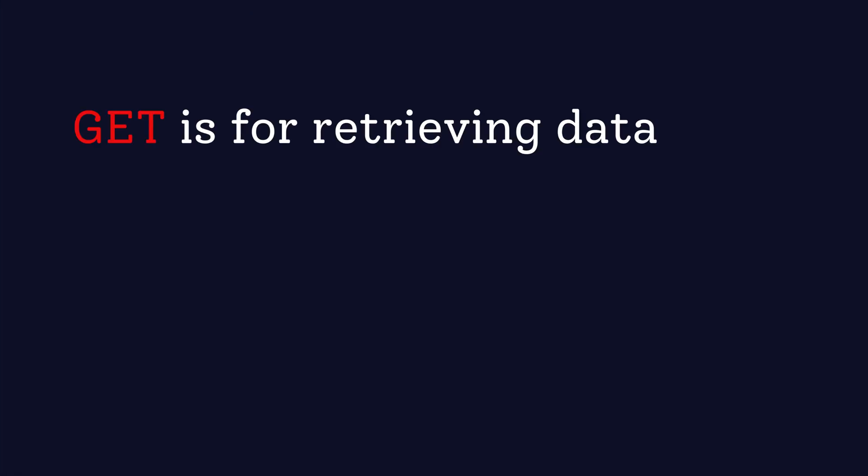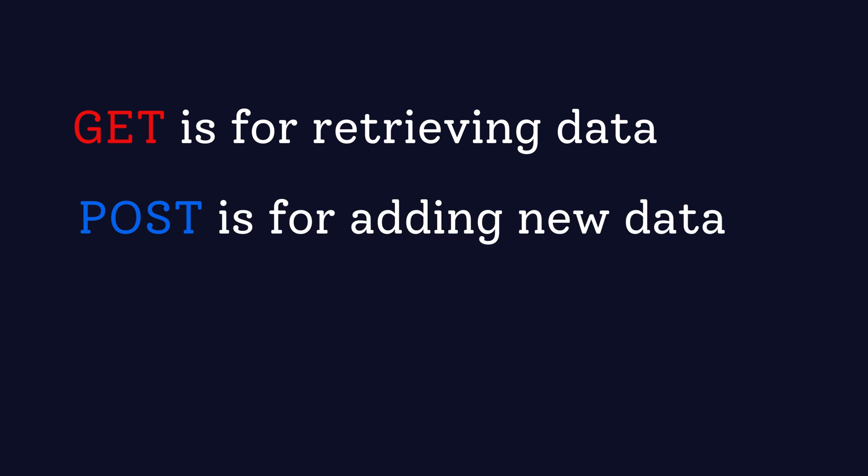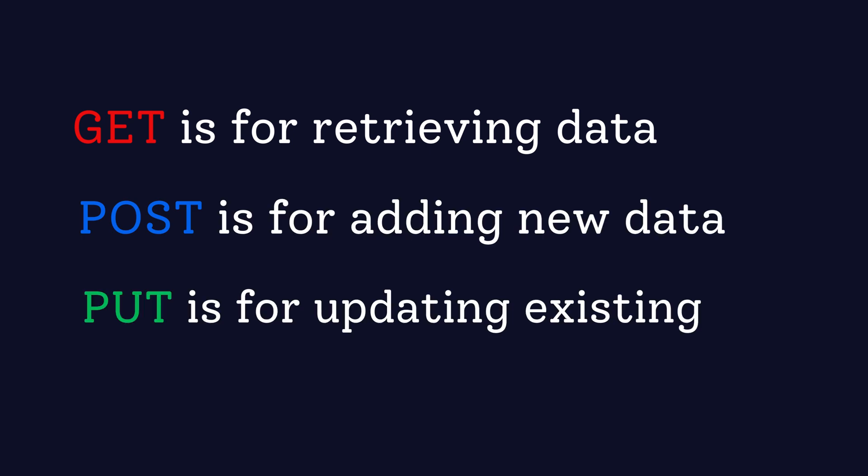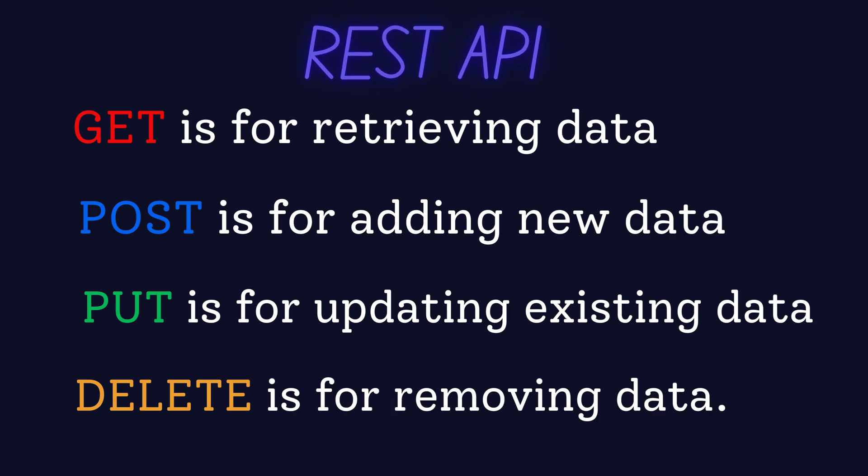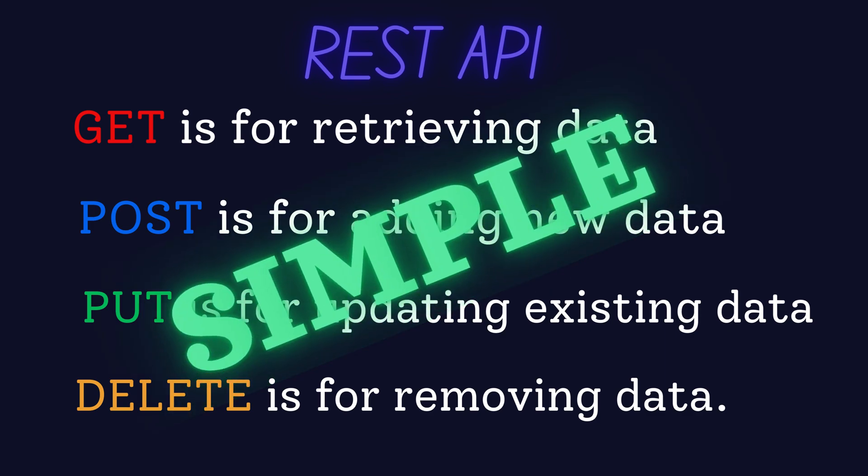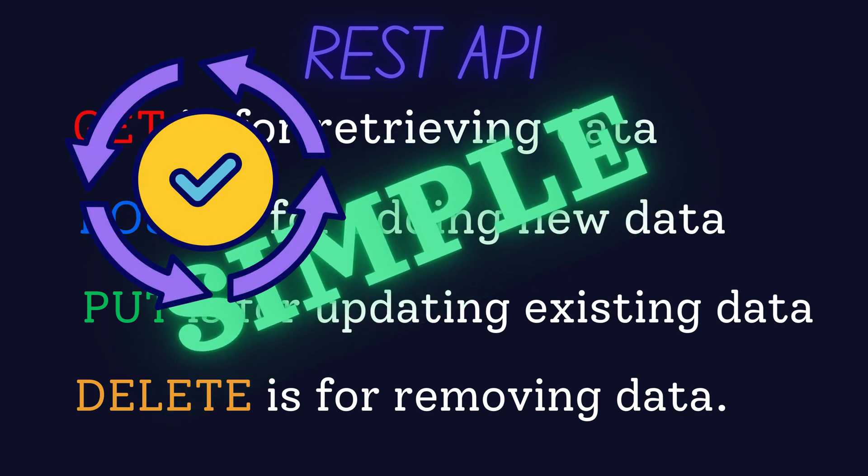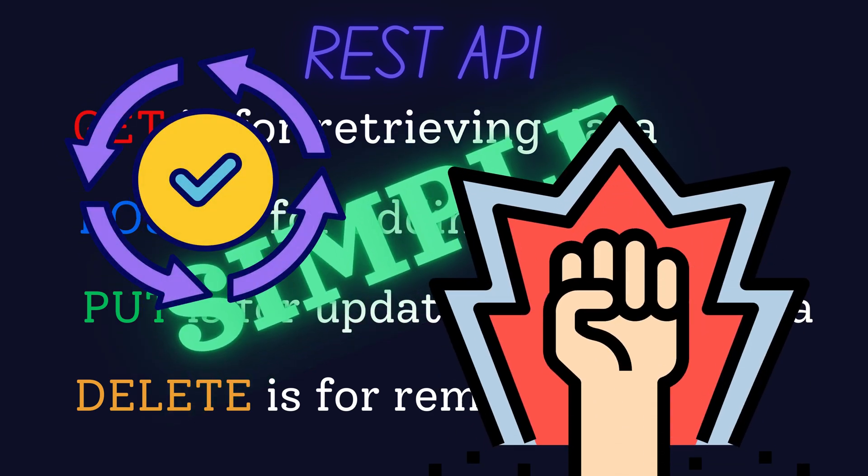So, in a nutshell, GET is for retrieving data, POST is for adding new data, PUT is for updating existing data, and DELETE is for removing data. These are the core actions that REST APIs use to interact with data. It's simple, consistent, and powerful.